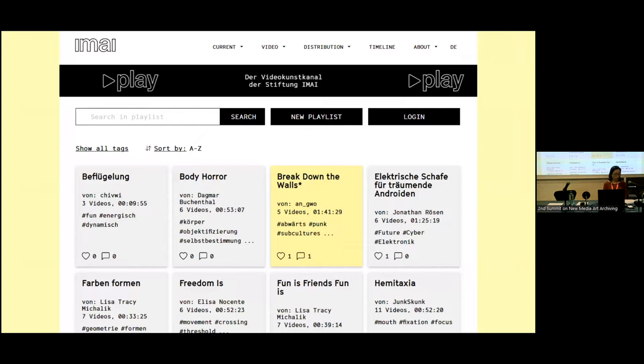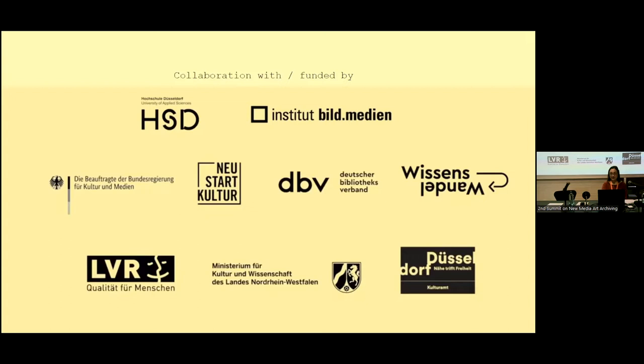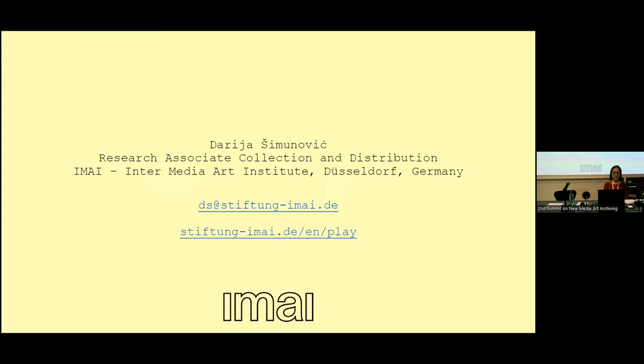With EMAI Play, the Intermedia Art Institute aims to stimulate communication about video art and create a space for new perspectives on the archive, for discoveries and unexpected connections. Since the launch, there are about 60 active users on the channel. We look forward to further contributions and would love to welcome you on EMAI Play. I'm looking forward to your questions — this is my email address and a link to EMAI Play. Thank you.